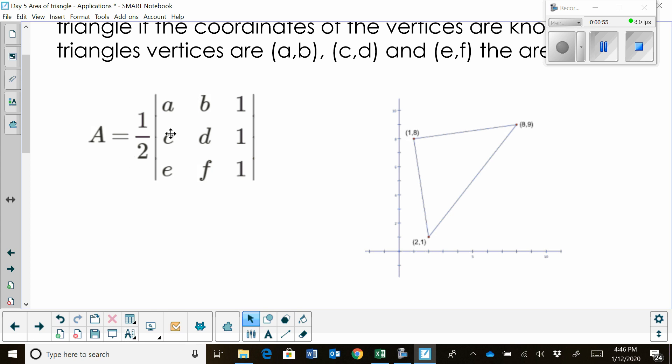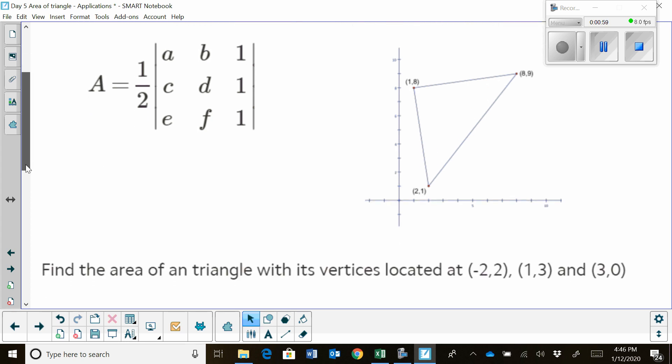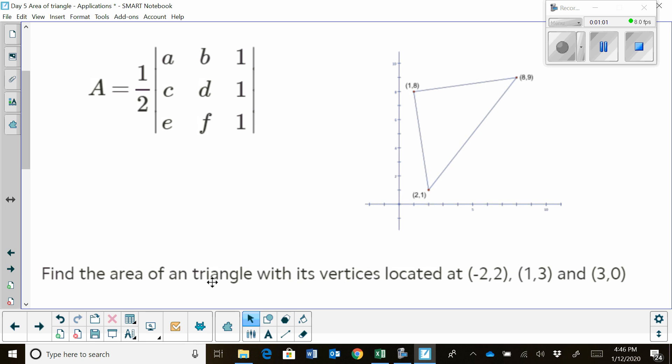And then we're going to multiply it by one half. Let's set this one up so you can see how this works.